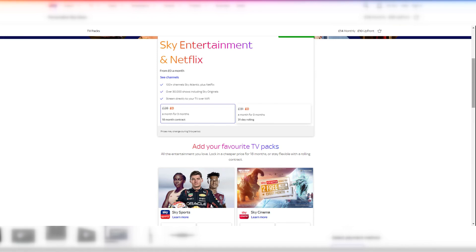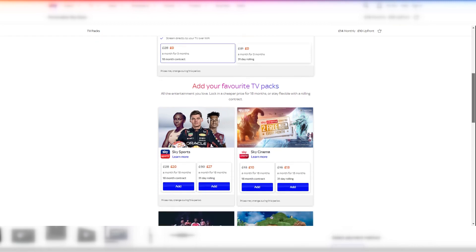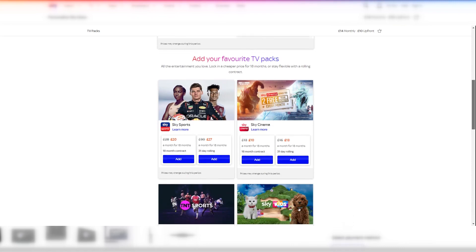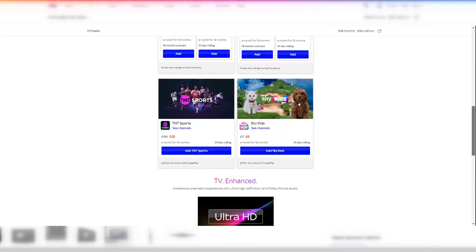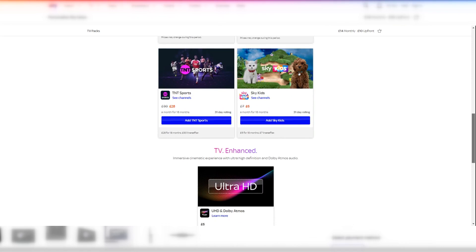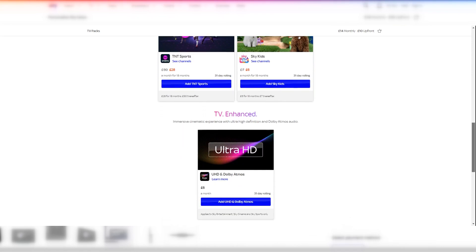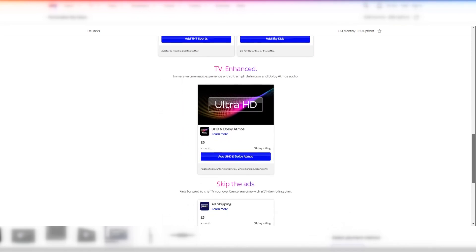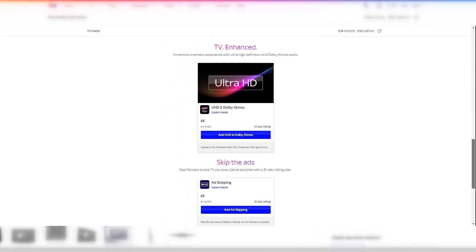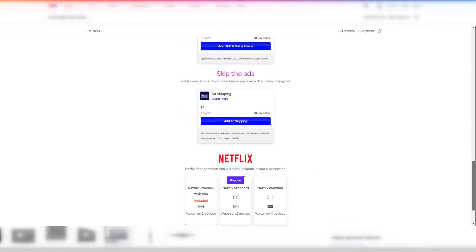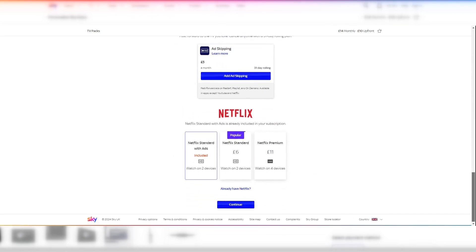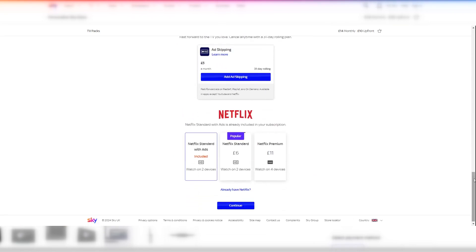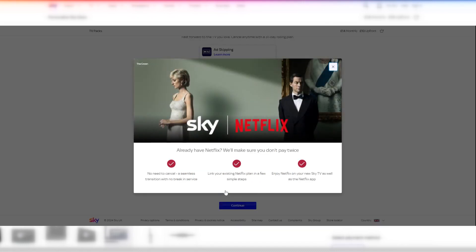You can add additional channels such as Sky Sports, Sky Cinema, TNT Sports, and Sky Kids to your Sky Glass TV package. There are additional add-ons such as Ultra HD and Dolby Atmos Sound, ad-skipping, and you can upgrade the Netflix package that is included. If you already have Netflix, Sky will guide you through transferring your existing Netflix account so that it's covered under your Sky Glass TV subscription, and to ensure you don't lose your viewing lists. There are links in the description below to Sky Glass and Sky Stream.